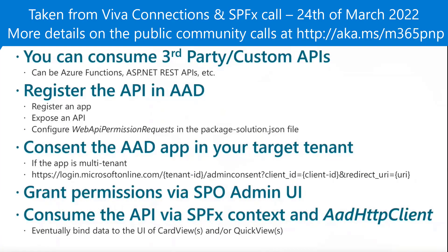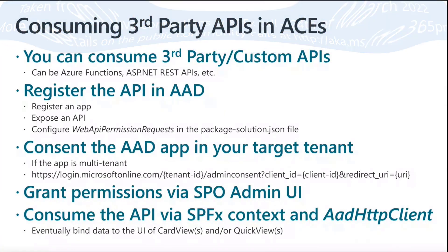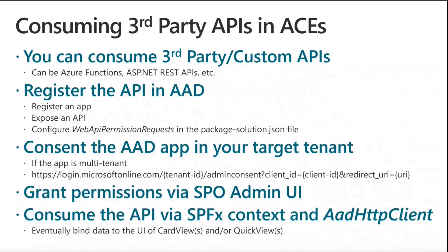Just to set the context, here we're going to see how we can consume a third-party API or a custom API, which can be something built with an Azure function or an ASP.NET REST API or whatever else you like. We simply need to register the API as an Azure Active Directory application in the target Azure AD tenant, and we need to expose an API.